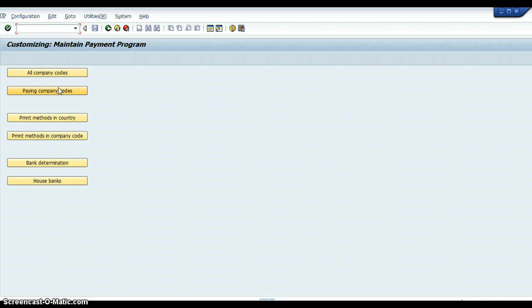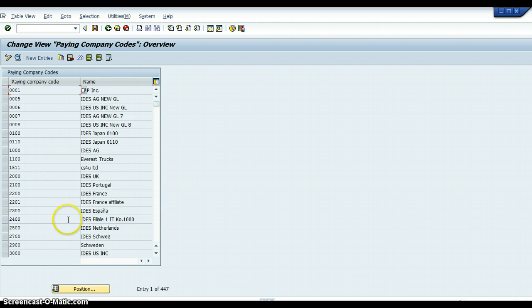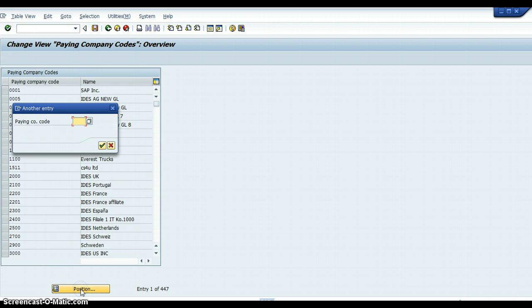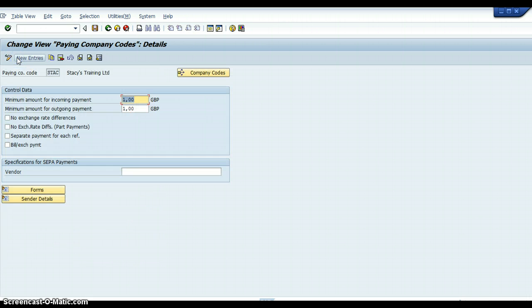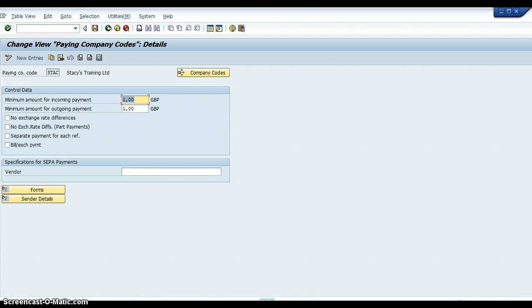The next thing that you would do is click on Paying Company Codes. I'll call up the company code I've been working on, and then you can click on Details. That will give you some information about the paying company code. I set a minimum amount for incoming payment of one pound, and the minimum amount for outgoing payment is one pound. The client will tell you what they actually want to put in.